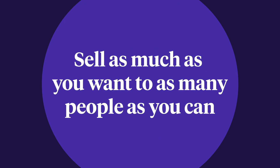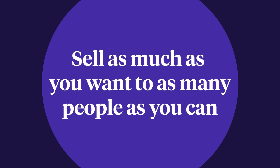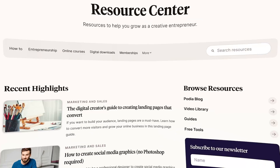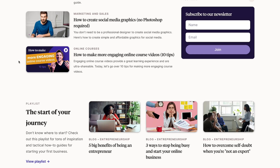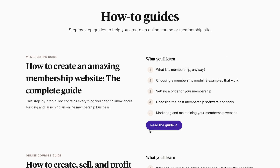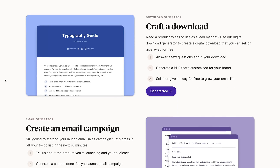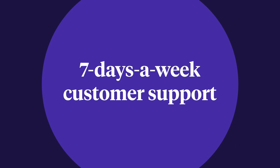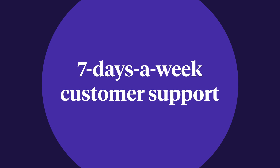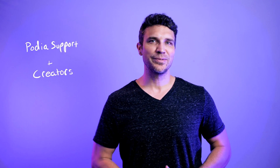Sell as much as you want to as many people as you can. Podia also offers a wealth of free resources, including blog articles, videos, guides, and tools to help you succeed. And best of all, as a Podia creator, you have access to world-class, seven days a week customer support to answer your questions and help keep your business running smoothly. Our support team loves creators and is eager to make your experience at Podia the best ever.